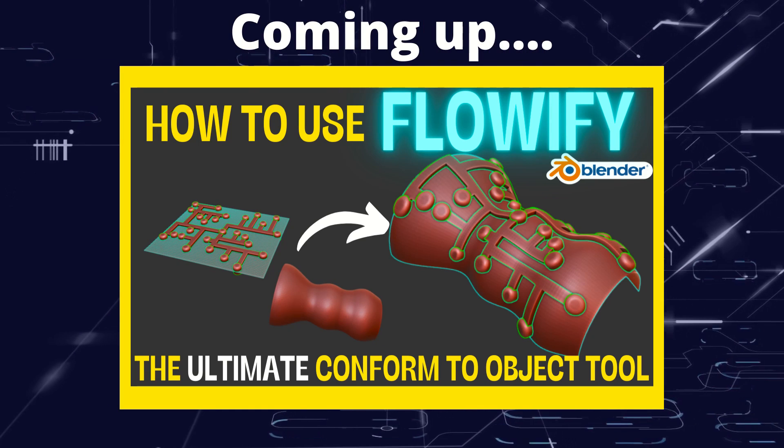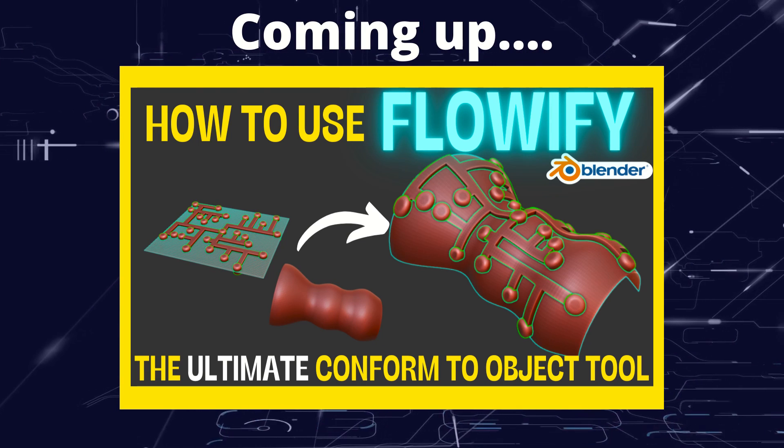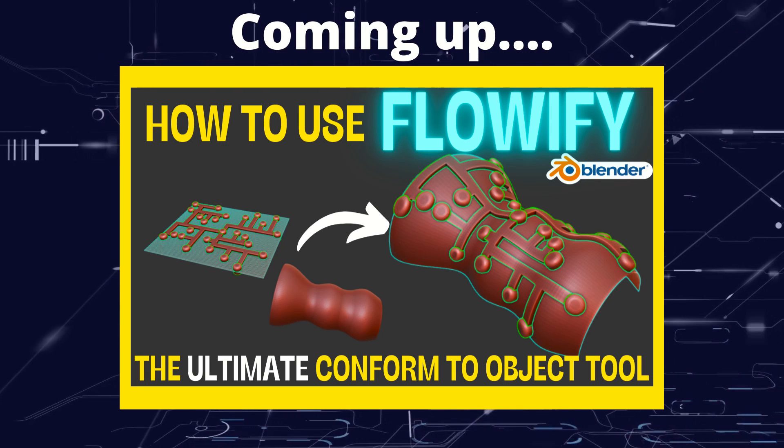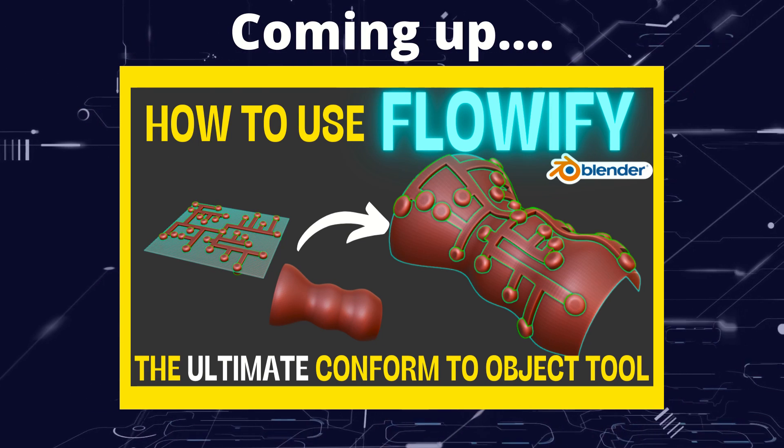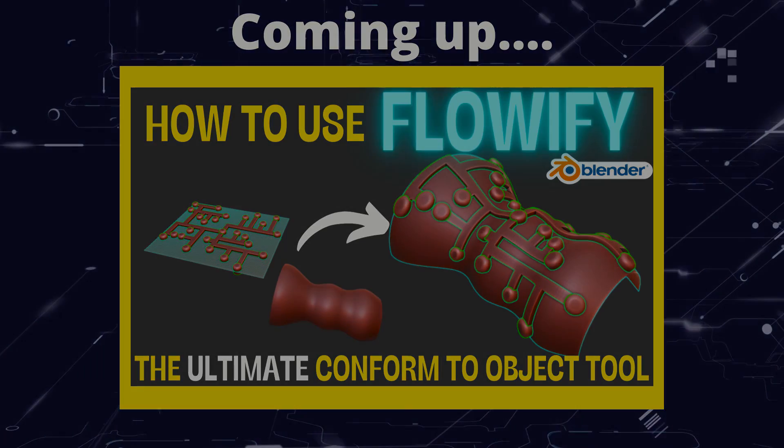Greetings hobbyists, this is Artisans of Vaul. And in this video we're going to have a look at a fantastic Blender add-on called Flowify.